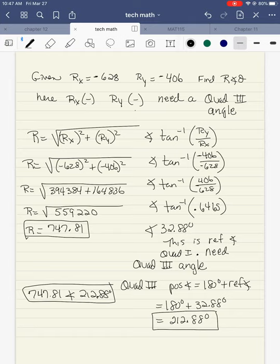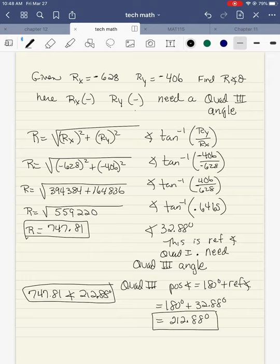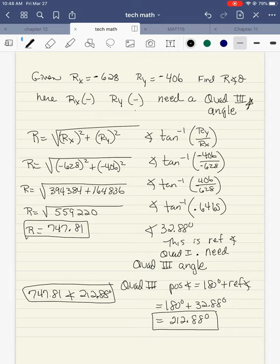Now I go looking for the angle, which will need to be adjusted because I need a quadrant three angle. So ry over rx — it's negative 406 over negative 628. Two negatives make a positive, but I want to use the positive values anyway so it always gives me the reference angle. Inverse tangent of 406 over 628 gives me 0.6465. Second function inverse tangent gives me 32.88 — this is the reference angle, less than 90 and quadrant one. I need a quadrant three angle, so it's 180 plus the reference: 180 plus 32.88 gives me 212.88. My final answer is 747.81 at an angle of 212.88.